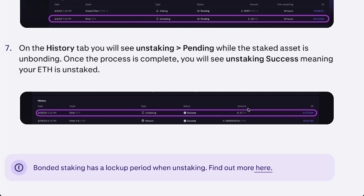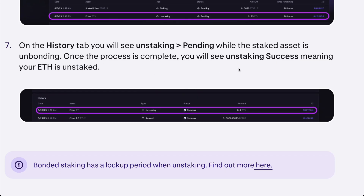On the history tab, you will see the unstaking entry and, depending on the unbonding status, once the process is complete you will see the unstaking success message, meaning your ETH is fully unstaked. It's just that simple to unstake on Kraken.